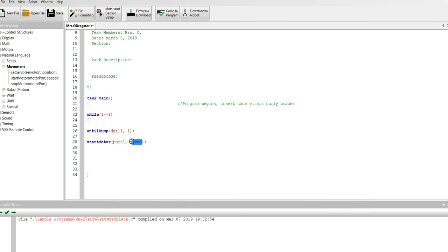Now I have to give it a speed. We're just starting. We're going to experiment with speed. So let's start around speed 100 just to start with. We can increase the speed later. The maximum speed is 127. So we're going to start the motor in port one.